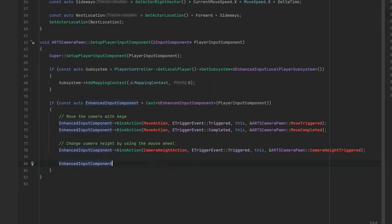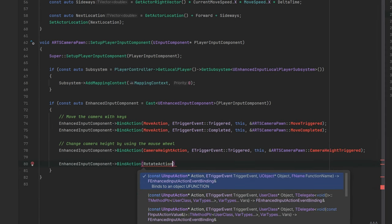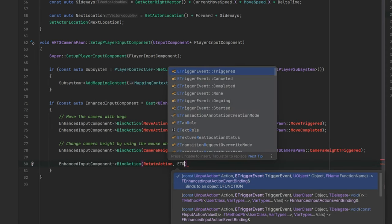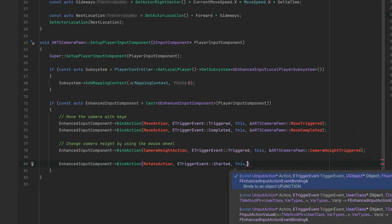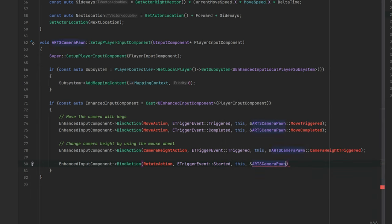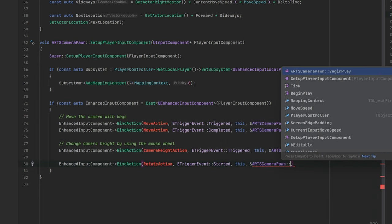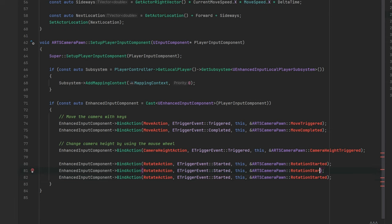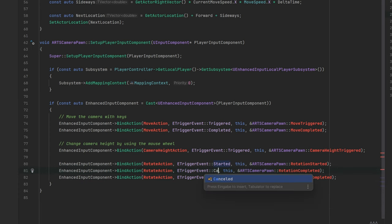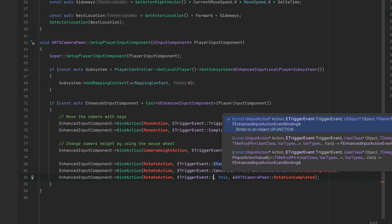Okay, let's also add a functionality to rotate the camera. Let's use the started, cancelled and completed events for this. As quickly pressing the middle mouse button would also result in a cancelled event and we don't want to be deadlocked in a rotating state.